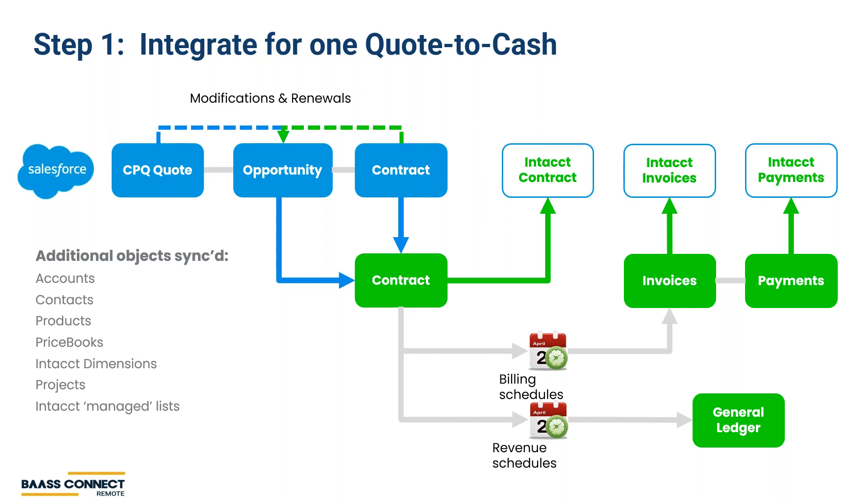We're also connecting your teams across sales, sales ops, finance, and customer success by giving them visibility into the customer health in their system of record to drive a better customer experience.